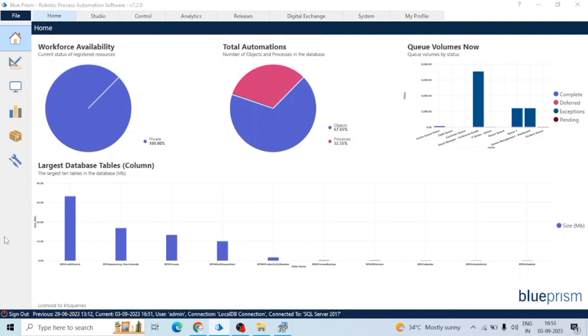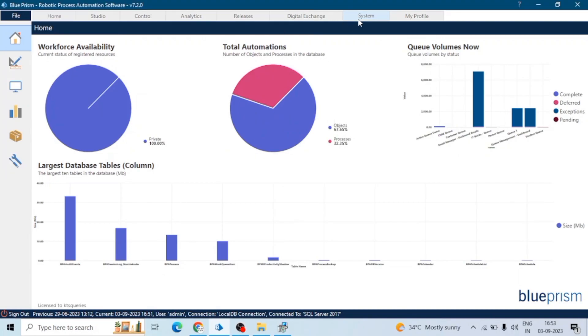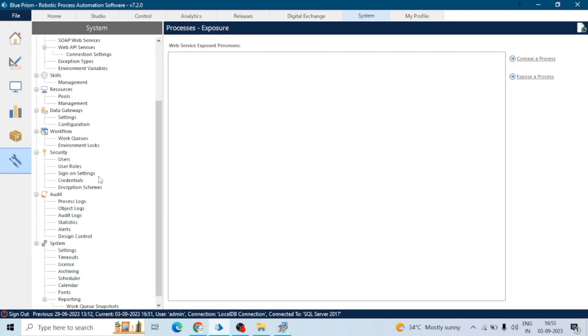This is the Blue Prism window. If I go to the System tab and make any changes in the environment variables, or if I change the value of any environment variable or credential, these are related to system events. Audit logs will take care or record all these activities.